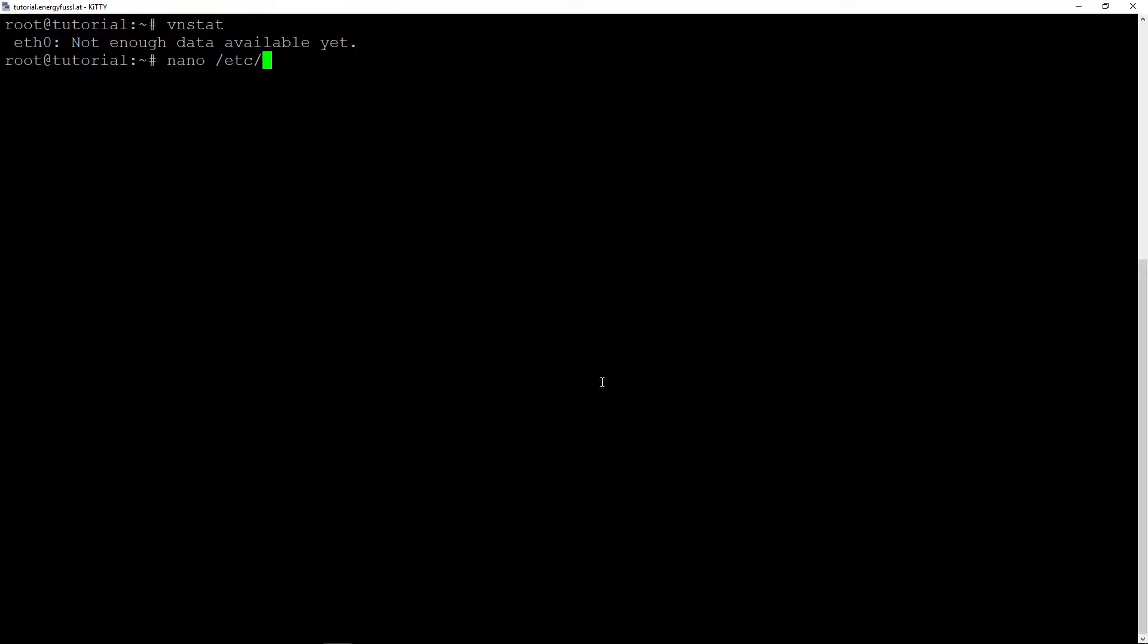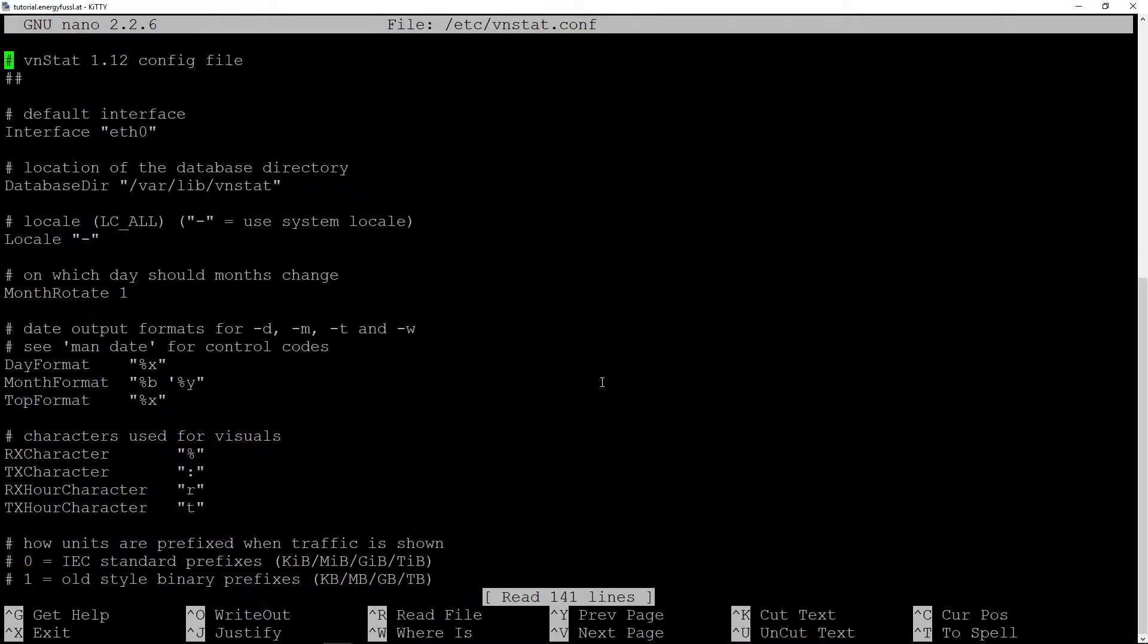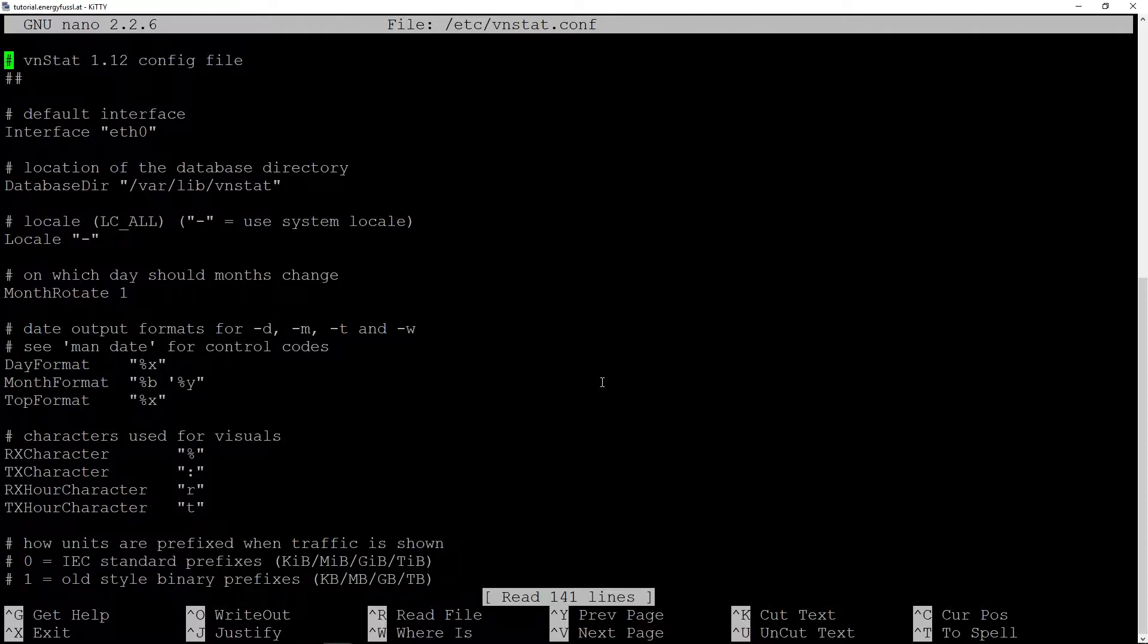So first of all, we go with nano, a text editor, to /etc/vnstat.conf. We can with tab autocomplete it.